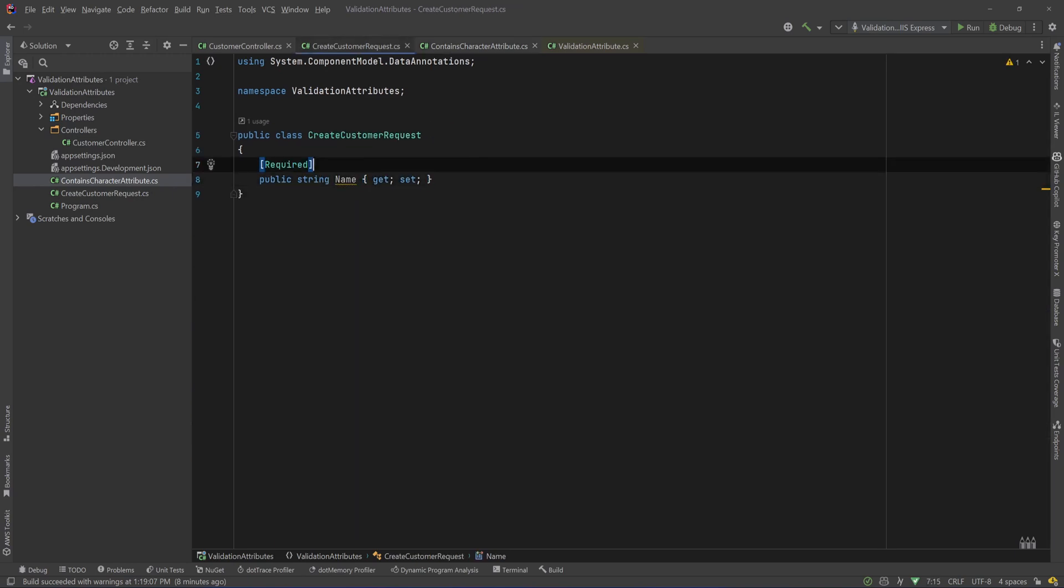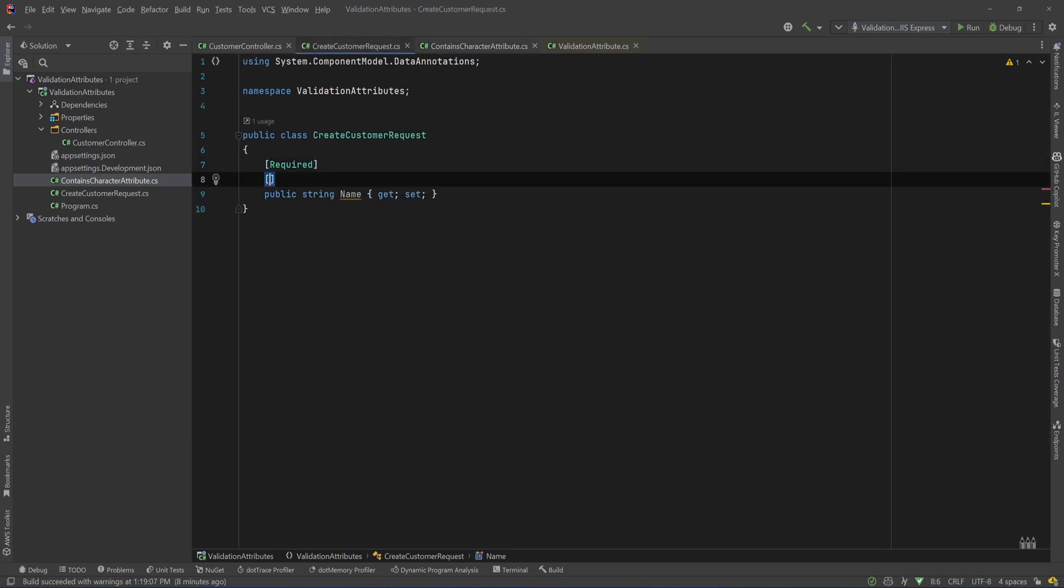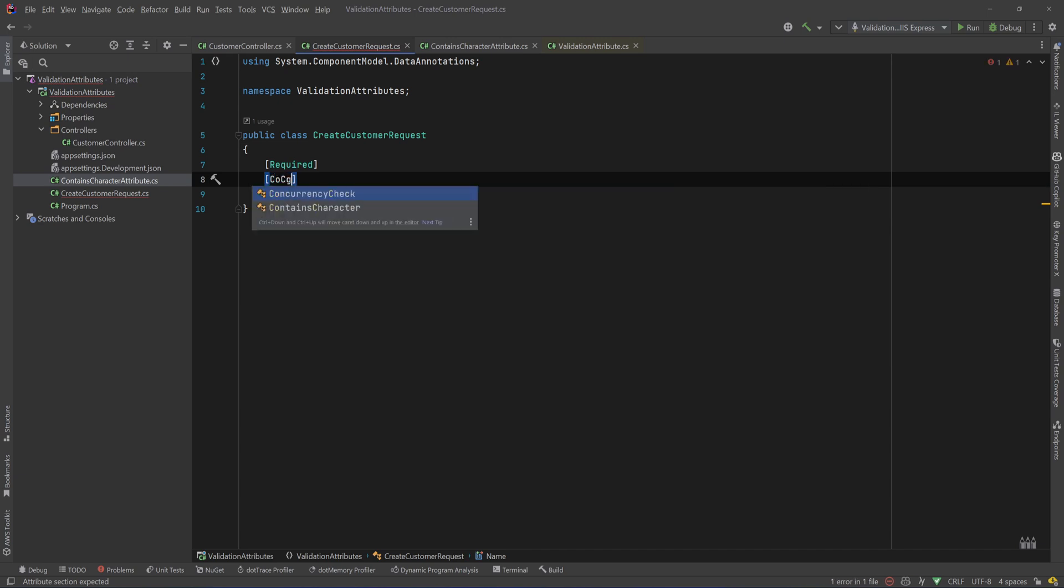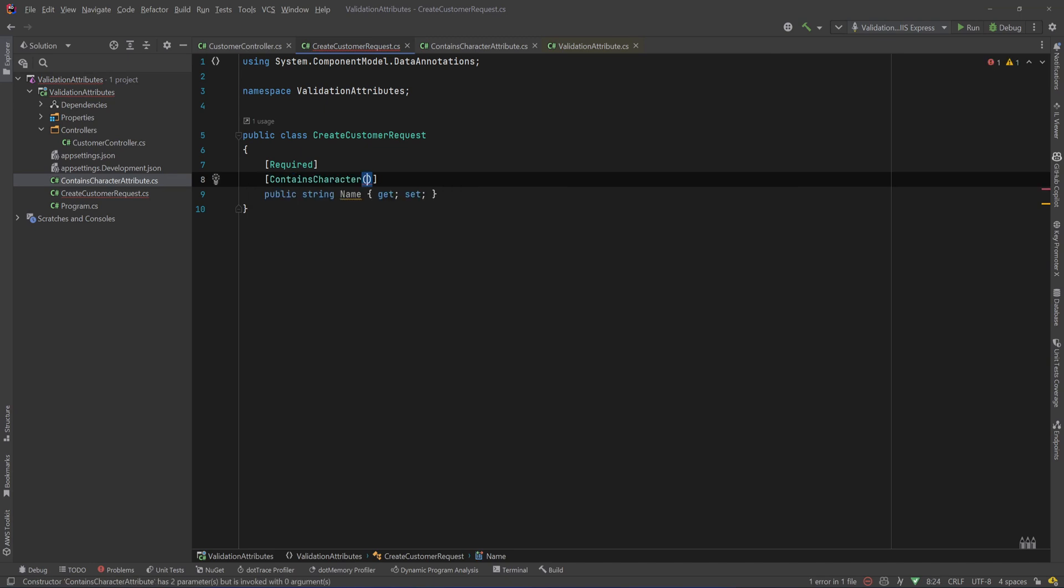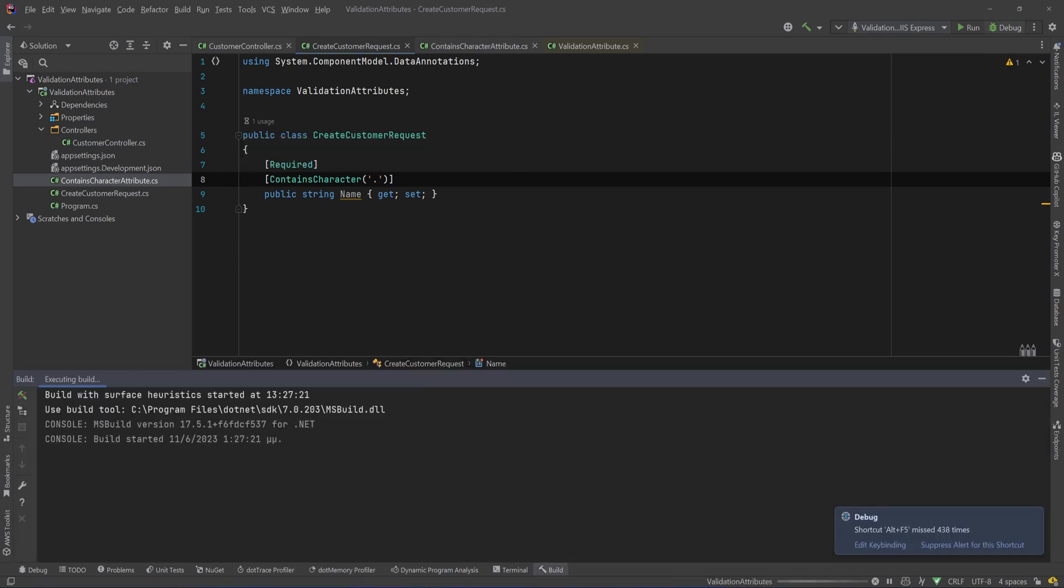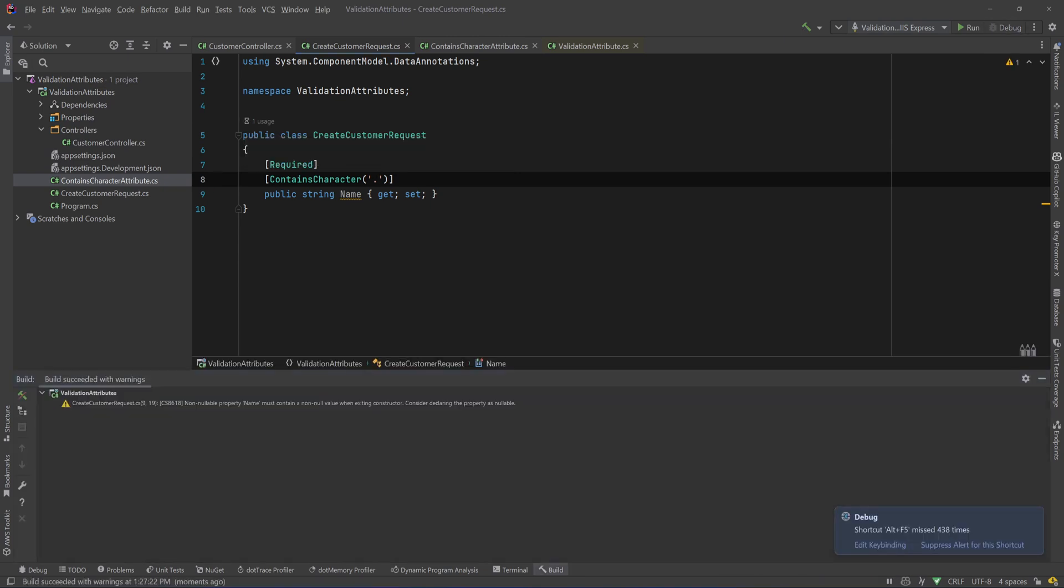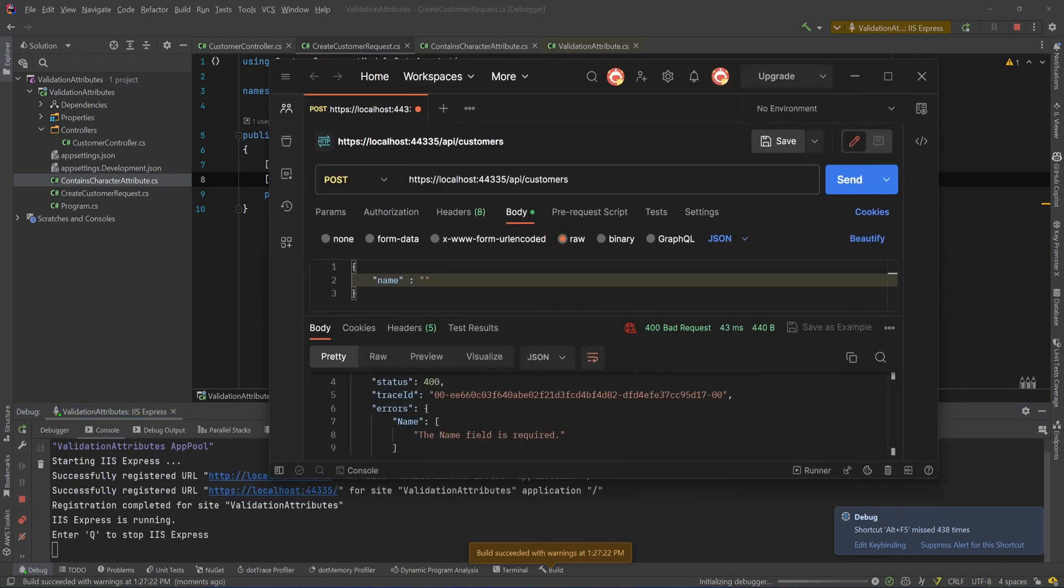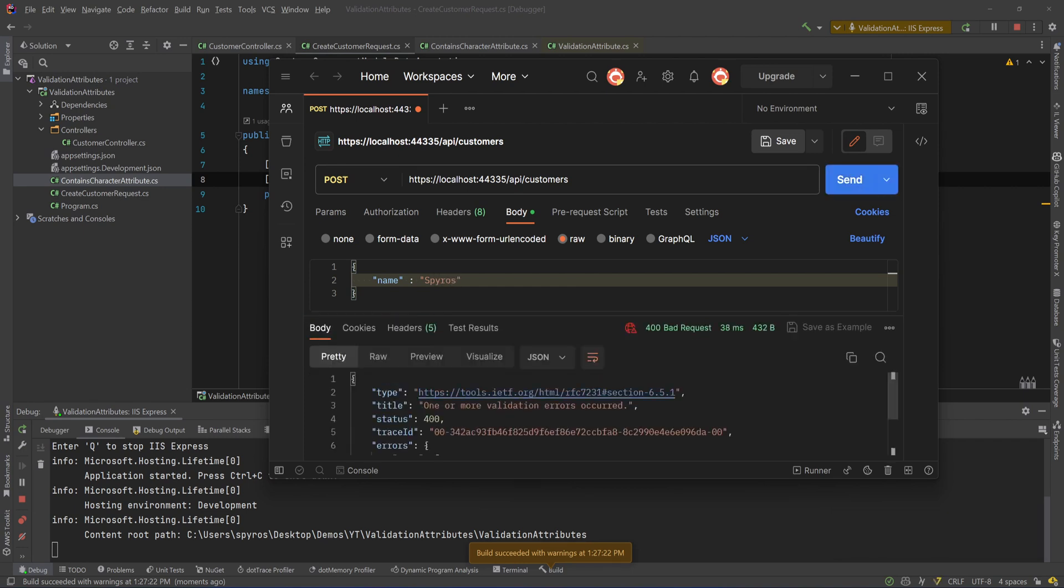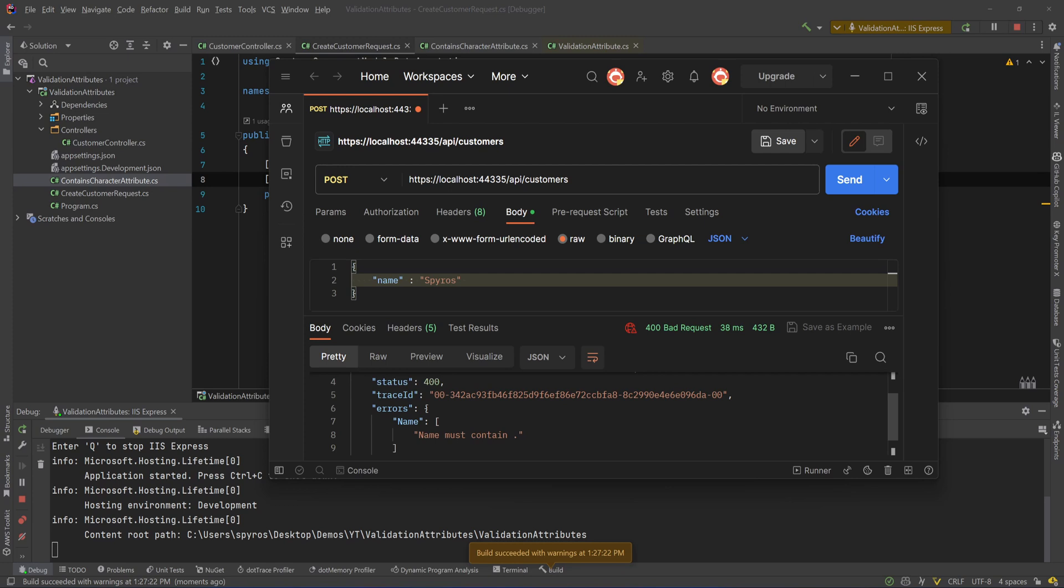So let's go back to our CreateCustomerRequest and let's use that ContainsCharacter attribute. So what I need to say is ContainsCharacter, and I need to pass the character and as we said it's the dot. So let's see that in action. I'll hit debug, I'll open Postman, and I'll put my name and I'll hit send, and as you can see, name must contain dot.